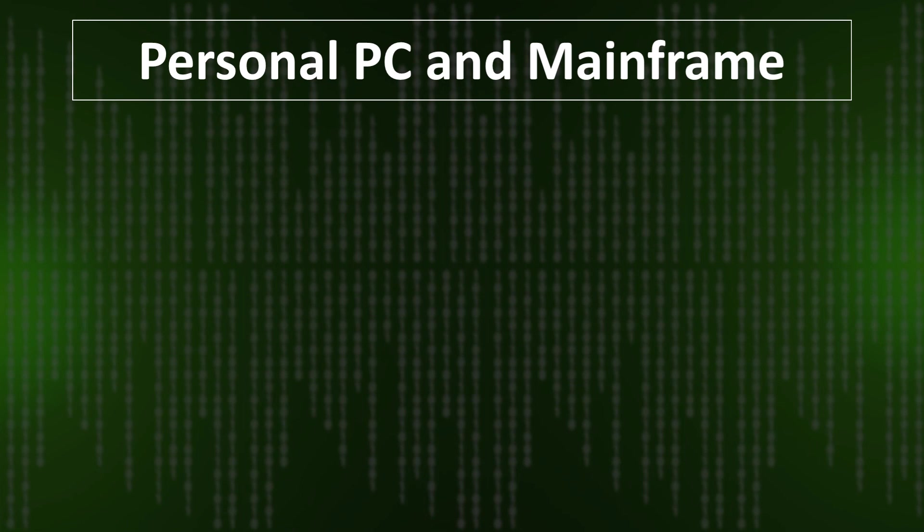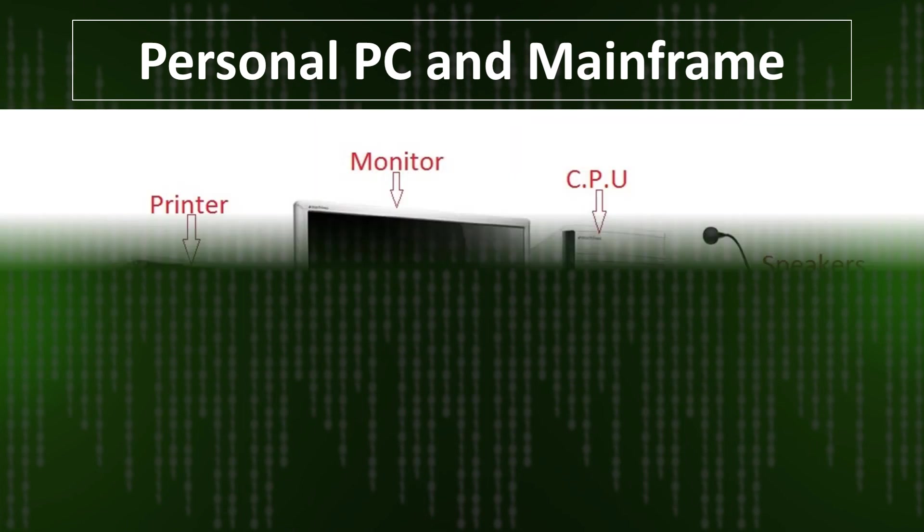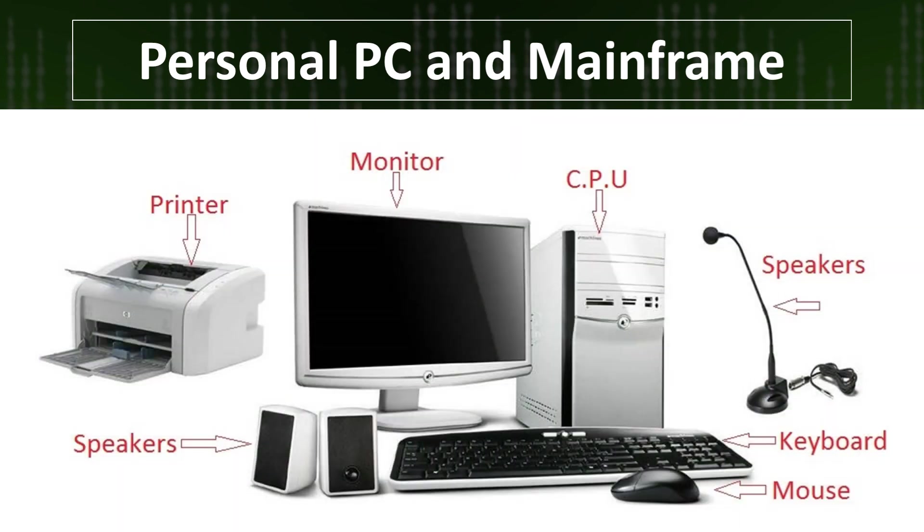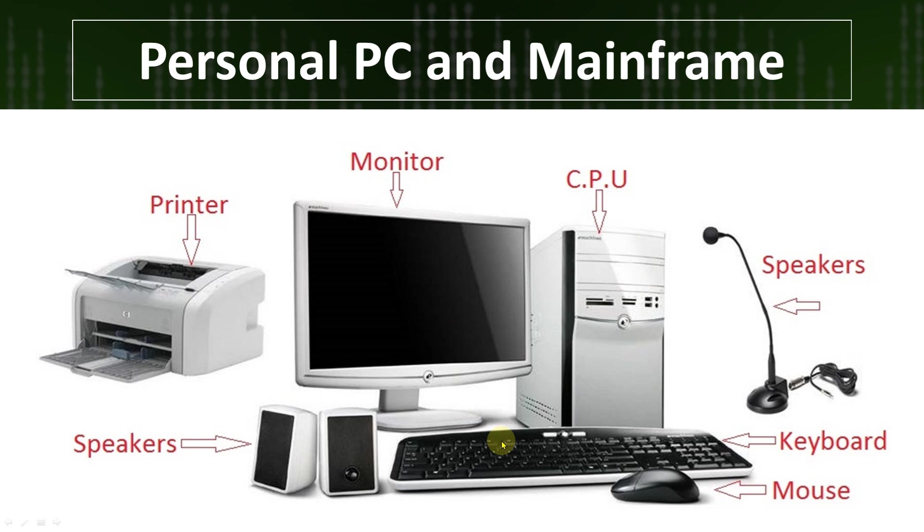First, with an example, let's understand what is the mainframe computer and personal computers. We will understand easily personal PC and mainframe with an example. If you want to build a personal PC, what do we need? We will need a monitor, a CPU, a keyboard, a mouse, and other things like printer, speaker, or mic—those would be optional.